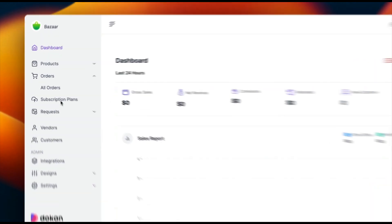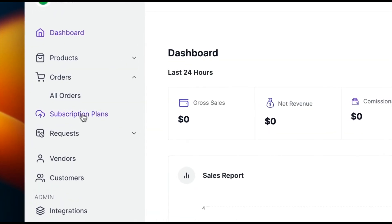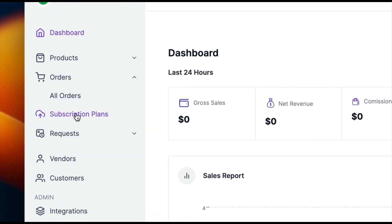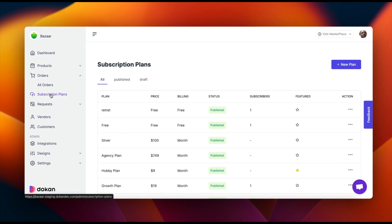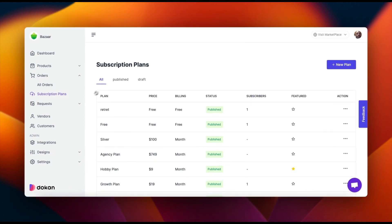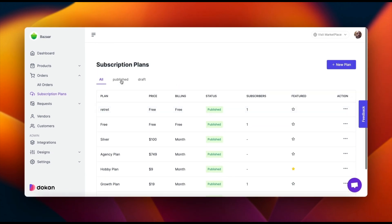As an admin, the first step is to access the subscription plans section. From here, you can create and manage plans for your vendors.